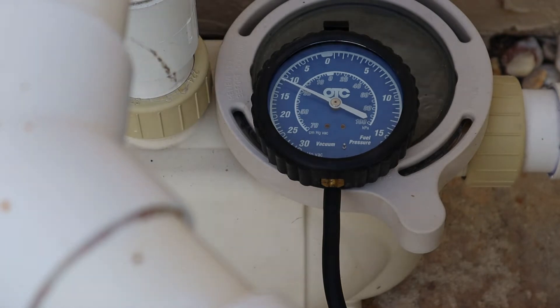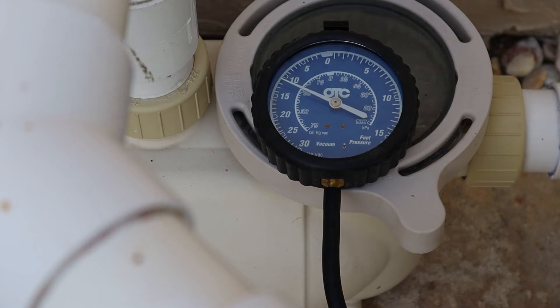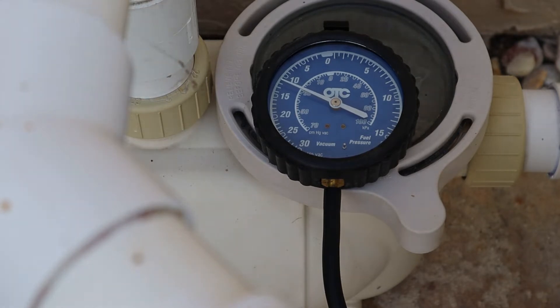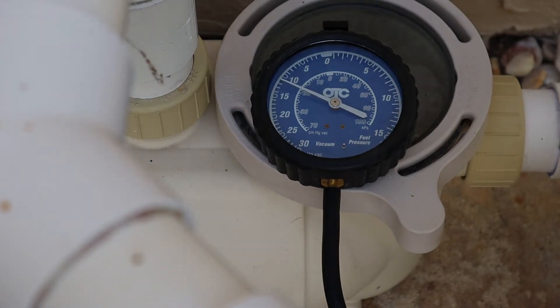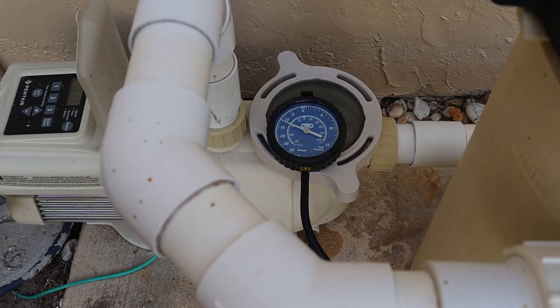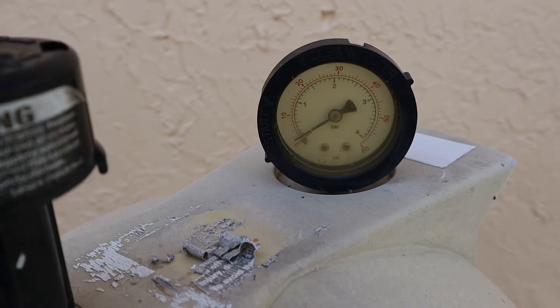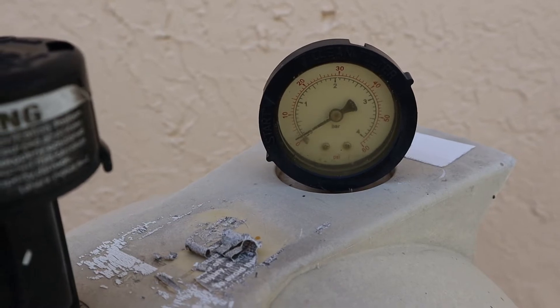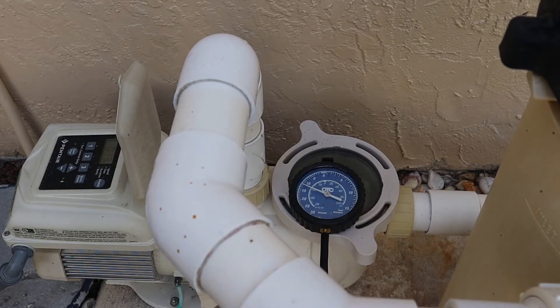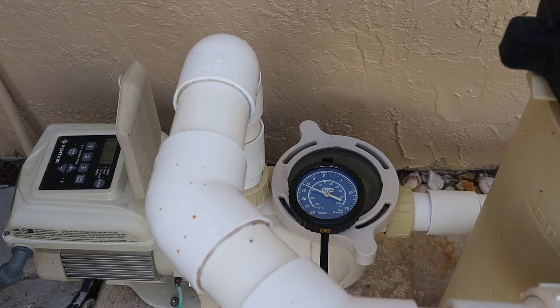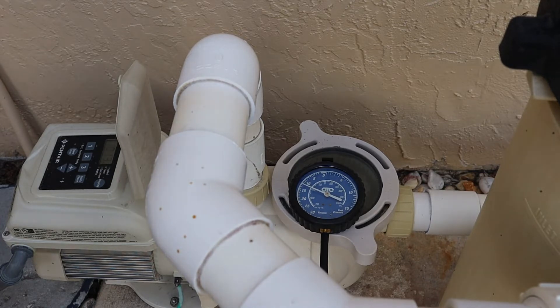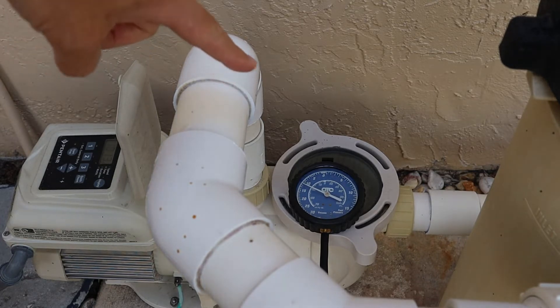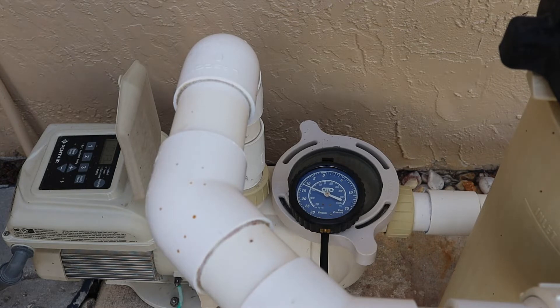It's going to be difficult to see both gauges at once, but the pressure gauge on the filter is reading 2 PSI. You want to make sure your filter is clean before you do all this, obviously.